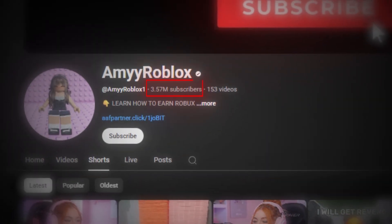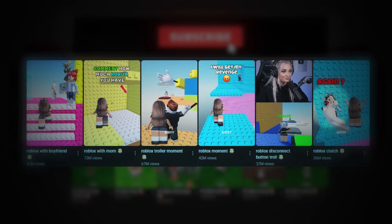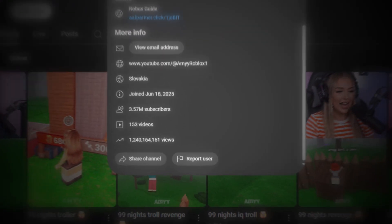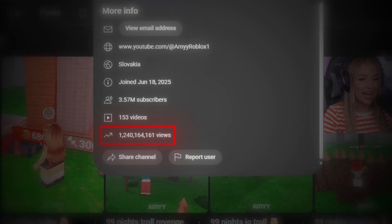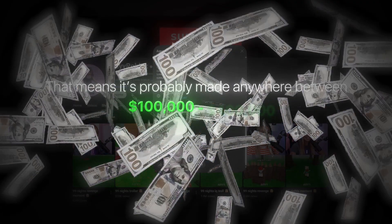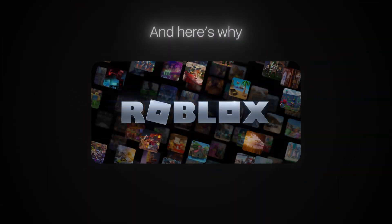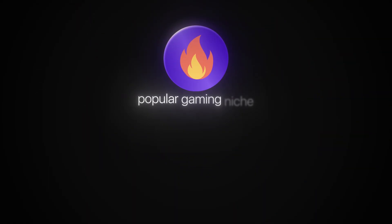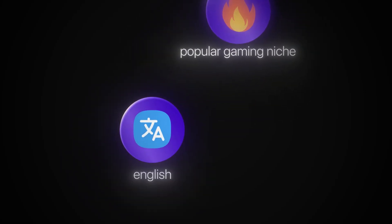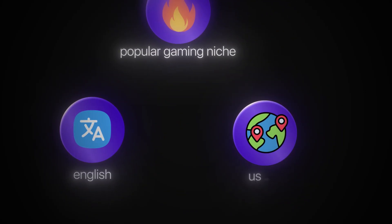This channel is just four months old and it's already gained over 3 million subscribers with only 149 videos uploaded. Every single video has millions of views and the channel has already crossed 1 billion total views. That means it's probably made anywhere between $100,000 to $400,000 already. It's a Roblox channel, one of the most popular gaming niches, and the videos are in English, which means most of the audience comes from top tier countries like the USA and UK.